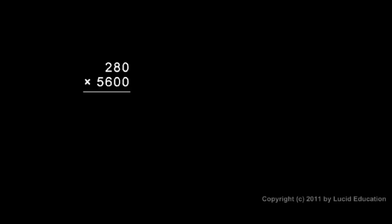In this example, I have 280 times 5,600. I'm just going to ignore all of these zeros on the end. I'm going to rewrite the problem as 28 times 56. I can multiply those and then come back at the end and add one, two, three zeros.